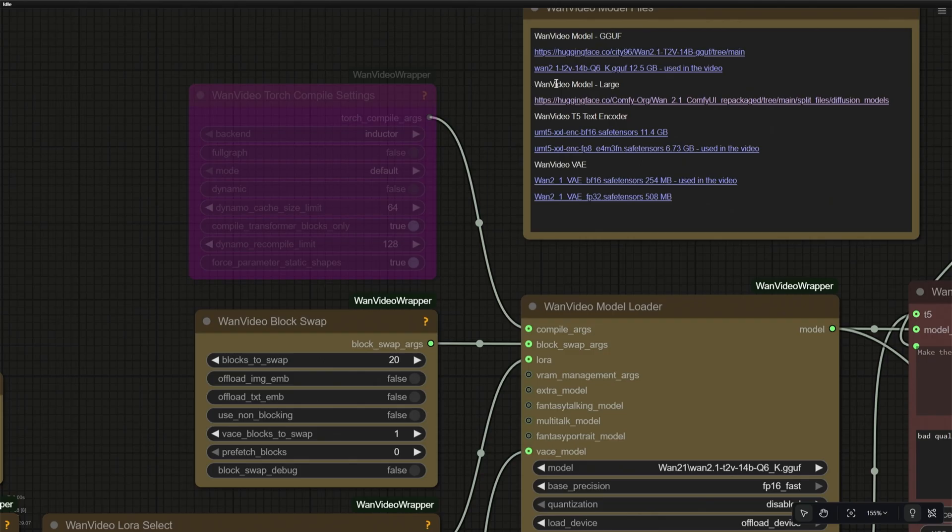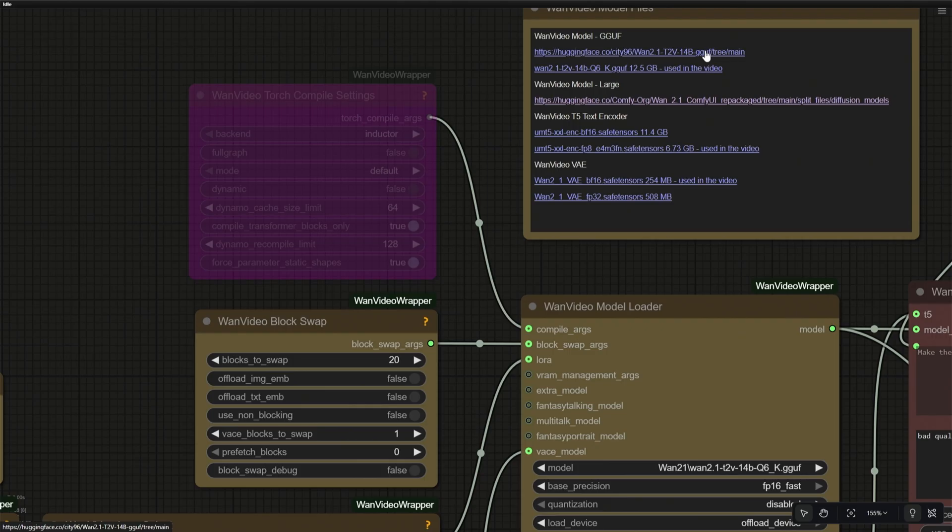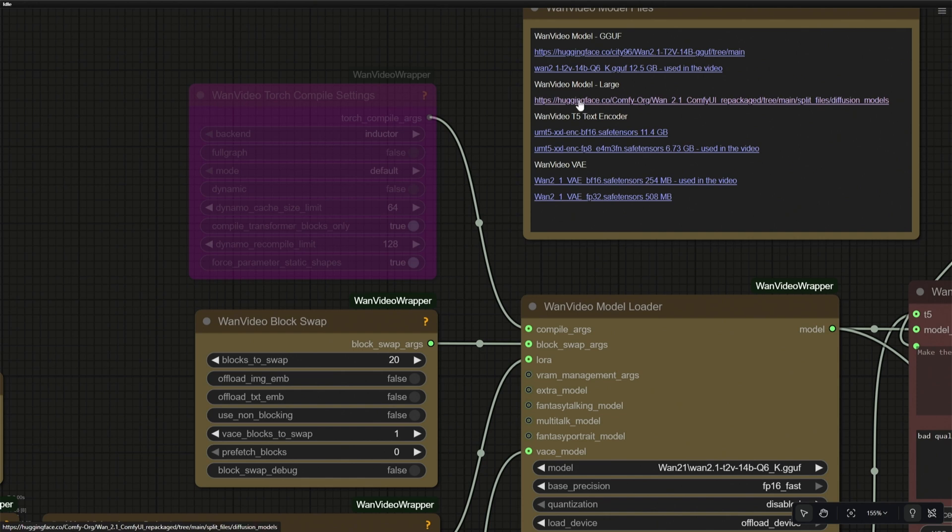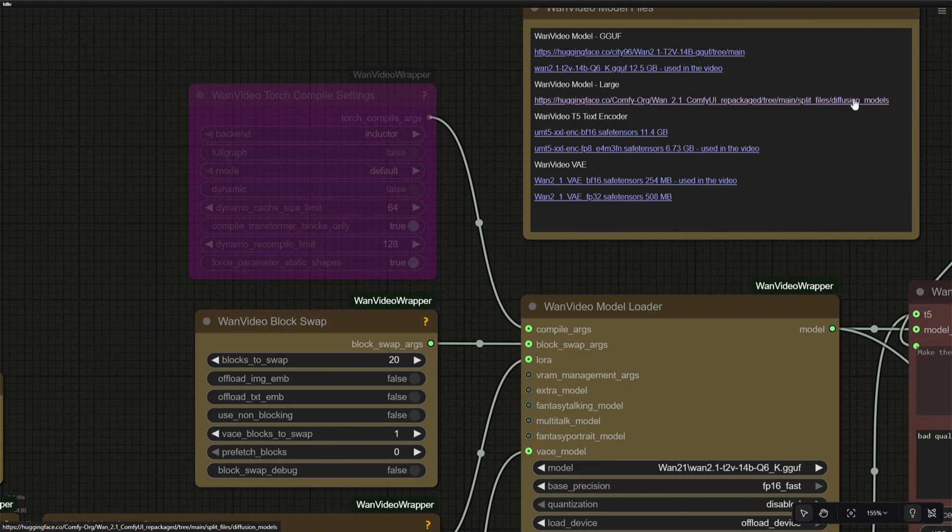I have been using the GGUF model. Below is the link to the larger models, which you can download if you have a bigger graphics card. The first link under the GGUF title should take you to the multiple GGUF models on Hugging Face. And the second link will download the Q6 model, which is the same I was using in the video. This is the link to all the larger text-to-video WAN models. If you have a larger graphics card you can try models from this link.